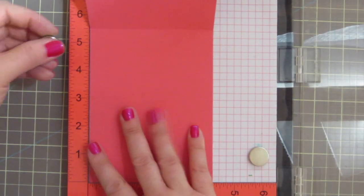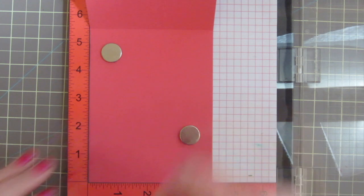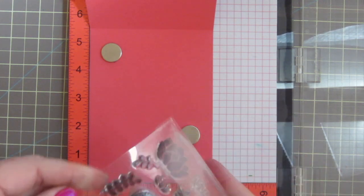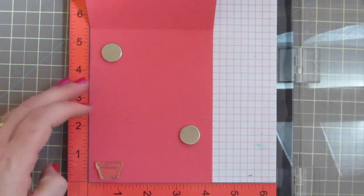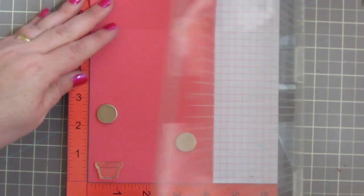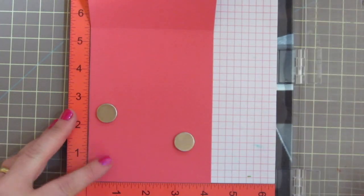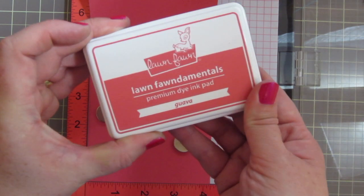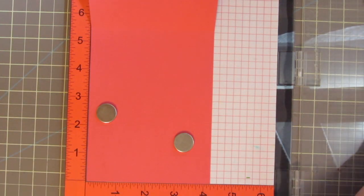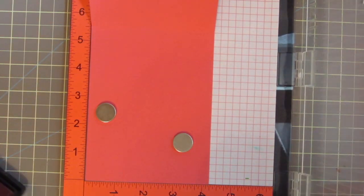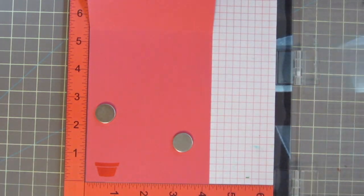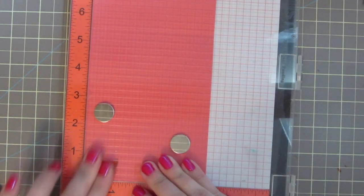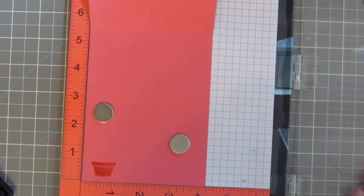So my card base is a piece of Lawn Fawn guava cardstock scored and folded to a standard top folding card. So it's four and a quarter inches wide by five and a half tall. And I'm going to go ahead and do my stamping now before I add the rest of my elements. So I'm using the guava ink, which is the matching ink, and I'm just stamping that pot from Stuck On You once again.